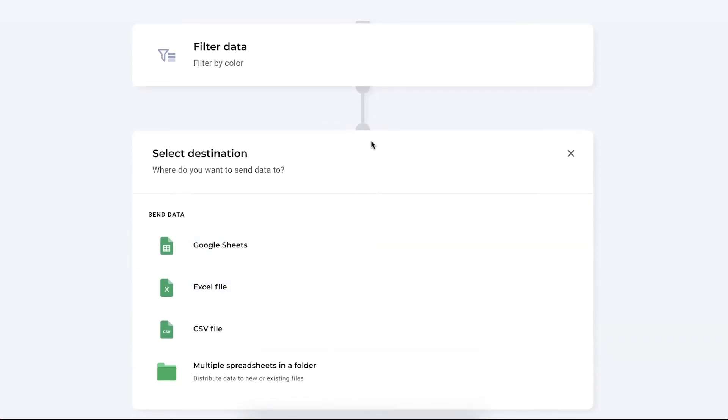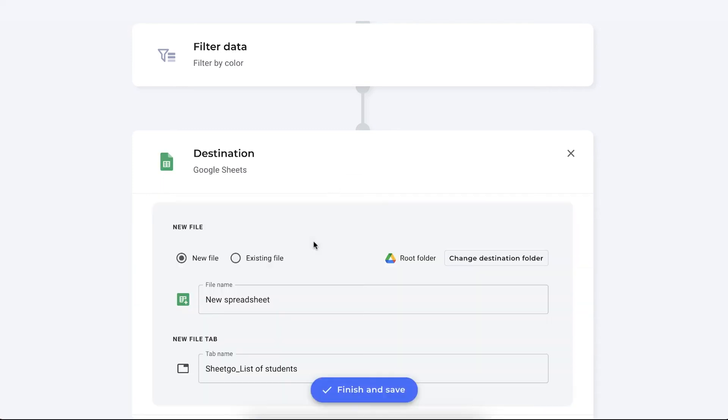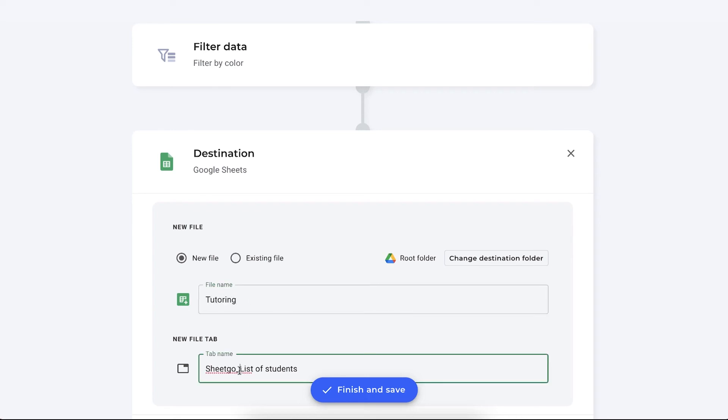Now the next step is to select where you want to send this data to. Your tutoring teacher can work in Excel for example or Google Sheets as well so you select that option. Let me choose Google Sheets and it could be an already existing file that you can find in your drive or you can create a new file, tutoring for example, and then you can rename the tab name which is also the name of your connection, list of students with an F for example.